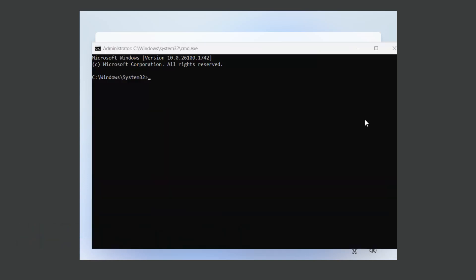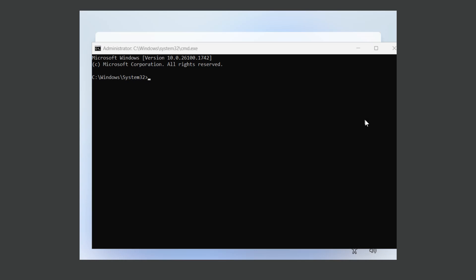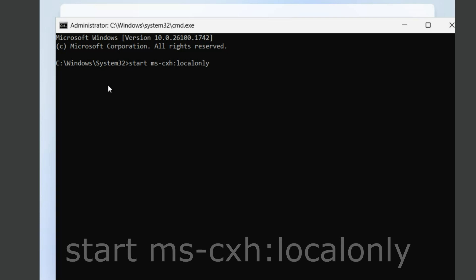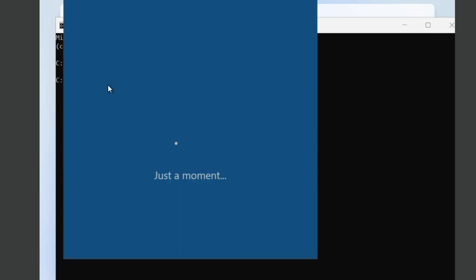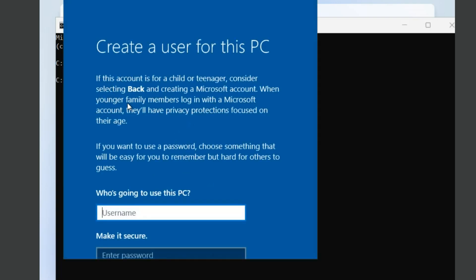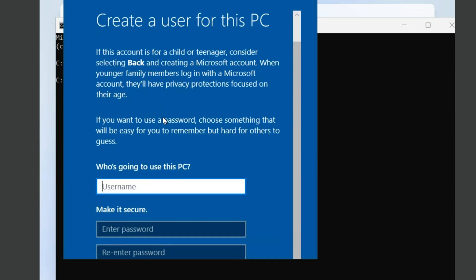You will see command prompt window and here type the command startmscxh local only and press enter. You will see a new screen where you can create a local user account.